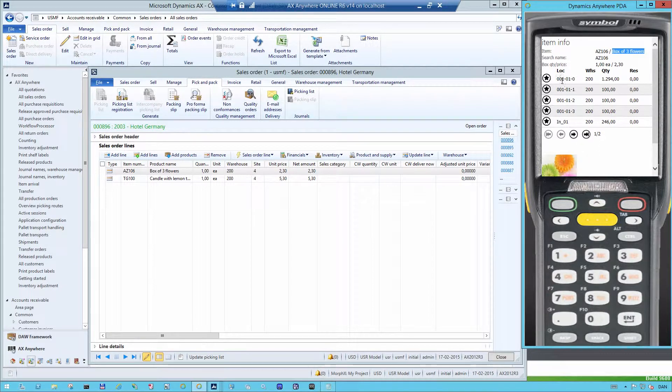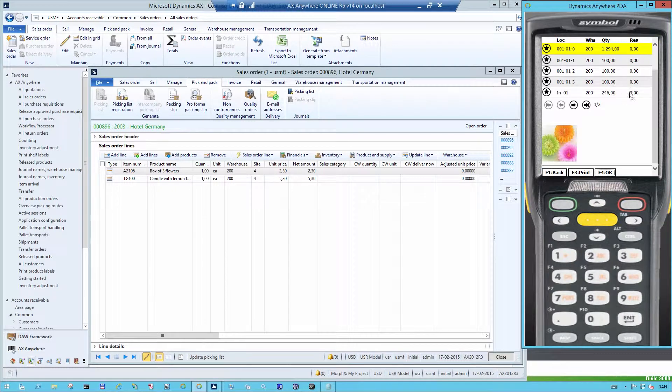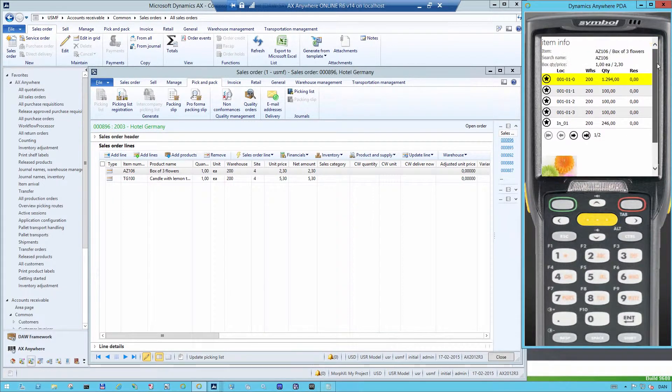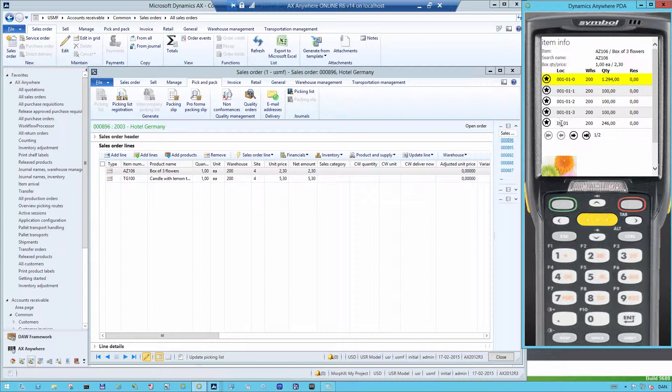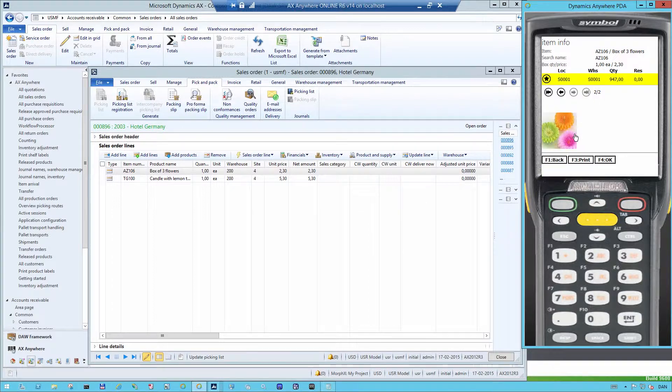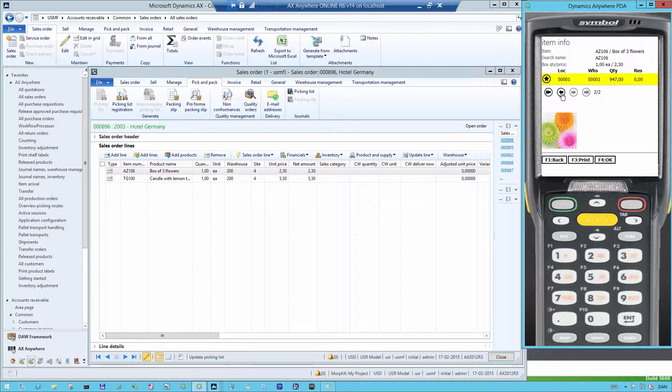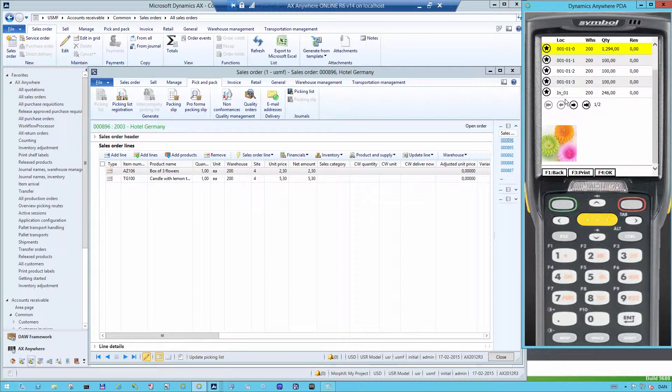I have this many pieces, 1,294, 100, 100 and so on, on the different locations in the warehouse. I can jump between the different screens so I can see all the locations that I have. You can also see that it's possible to show pictures on the item info.